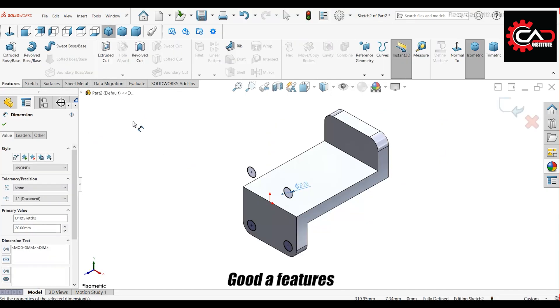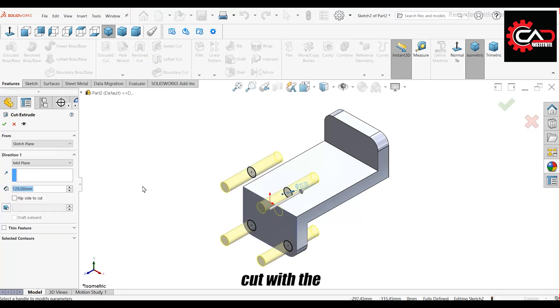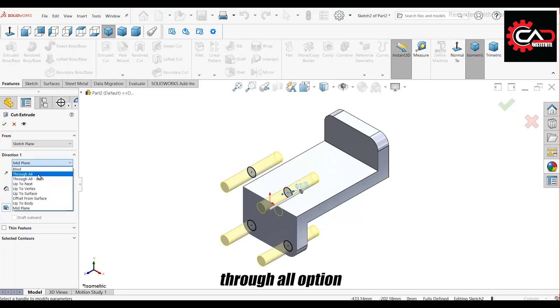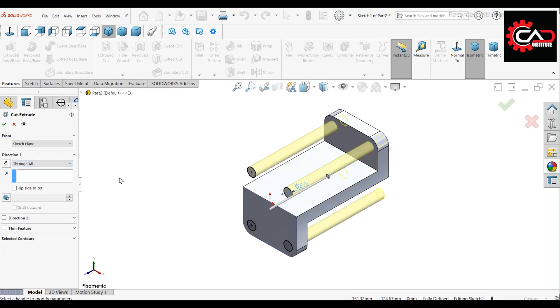Go to Features and use Extruded Cut with the Through All option. Click OK.